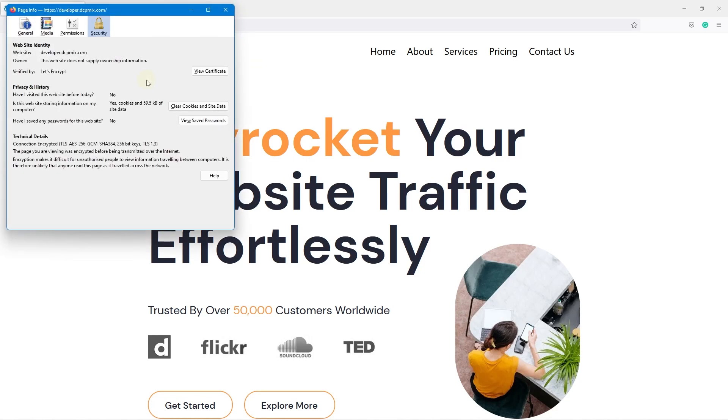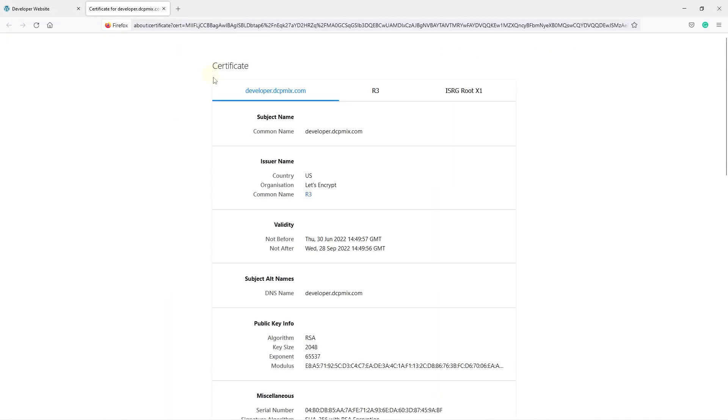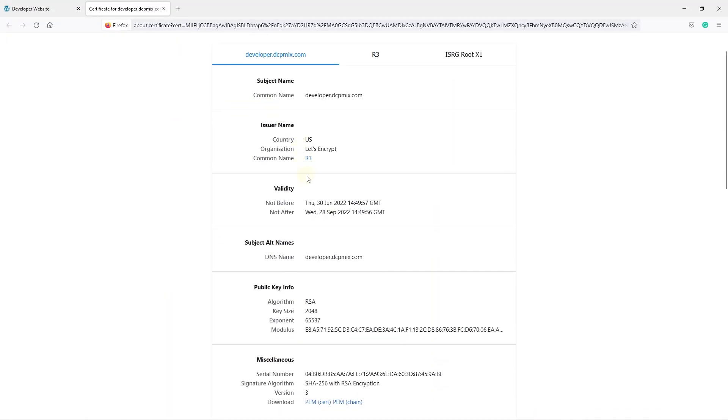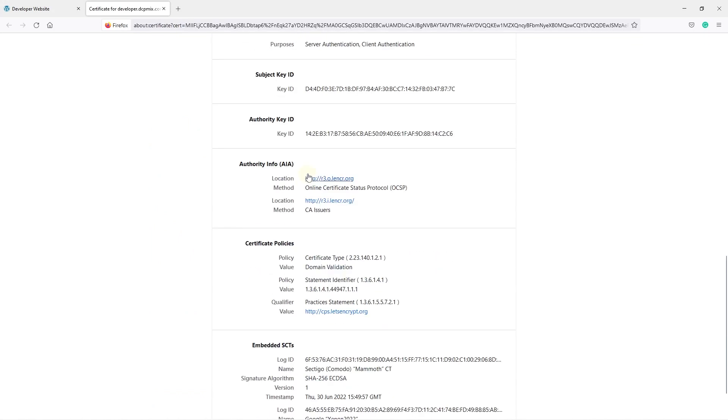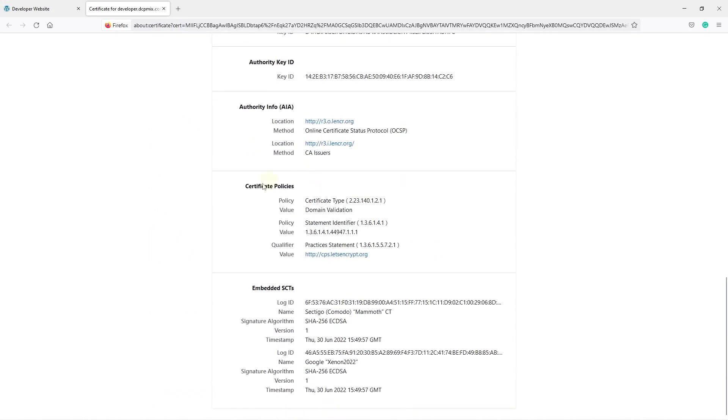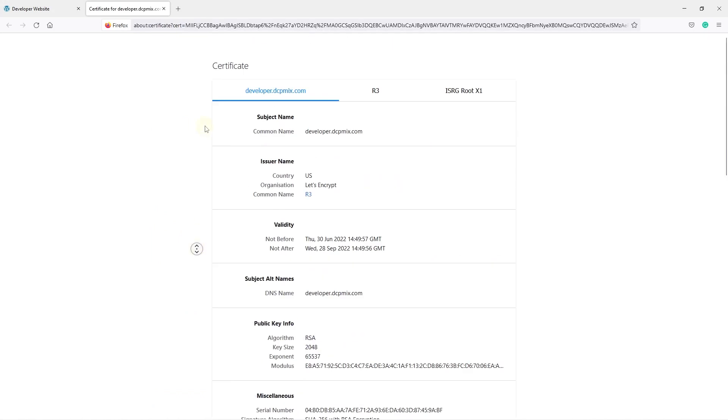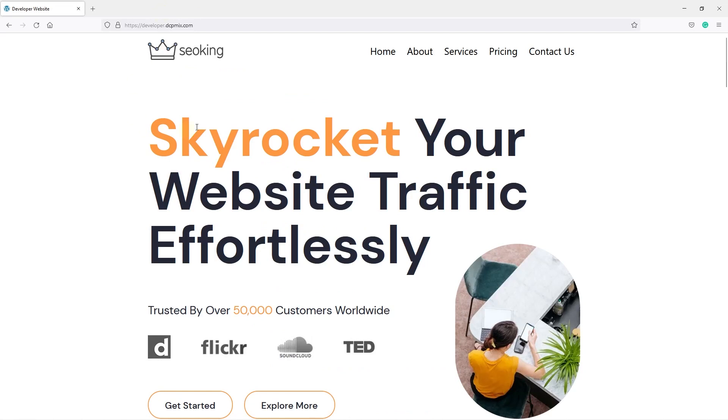If we check this setting and go to more information, we can see some information about the SSL. We can view the certificate and see what's going on there. It all looks 100% good, and you can see when it's valid from and when it's valid to. Normally, Let's Encrypt SSLs are for three months, but before they expire, they automatically renew as long as you've got a valid website up and running.